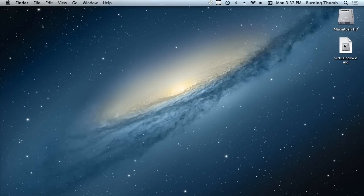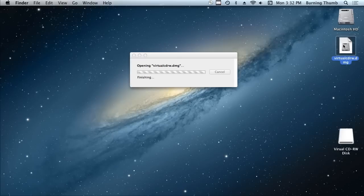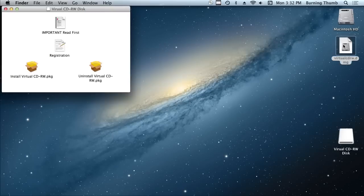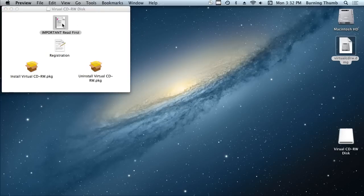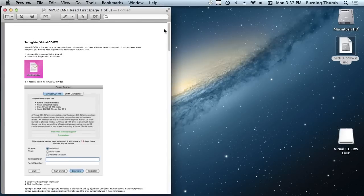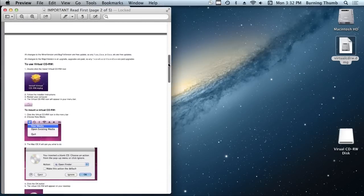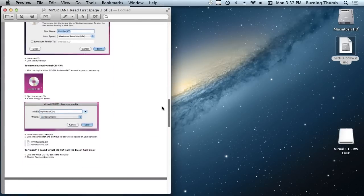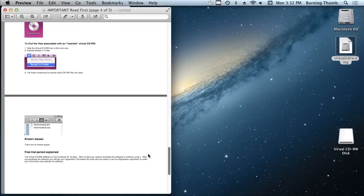If we go back to the disk image for a second, there's a couple of things I wanted to show you. The first one is this document named Important Read First. This explains everything you need to know about the Virtual CDRW, so please take five minutes to read through it and you'll save yourself a lot of time.